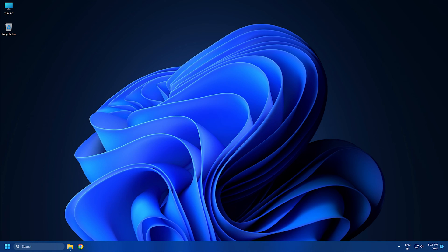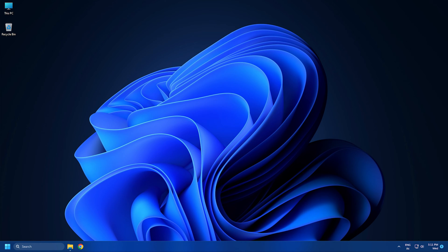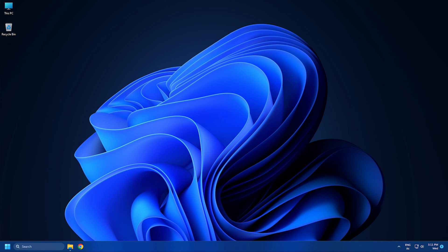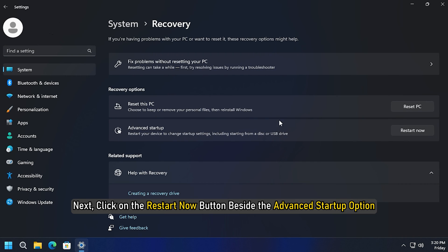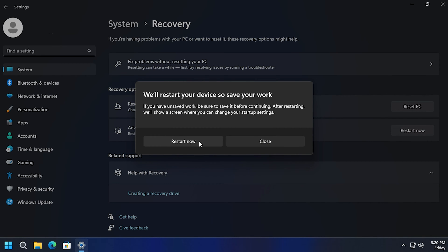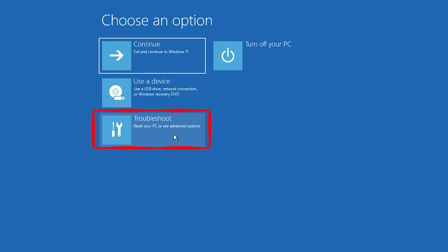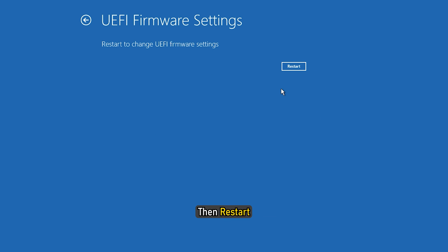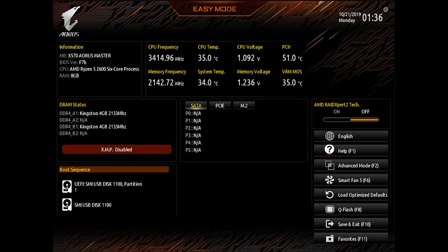If you don't know the BIOS key, check the manufacturer's manual. Now keep pressing the BIOS key to enter BIOS. You can also enter BIOS from Windows Settings. Press Win + I to enter Settings, then select Recovery. Next, click on the Restart Now button beside the Advanced Startup options. From the Advanced options, select Troubleshoot, then Advanced options, then UEFI Firmware Settings, then restart. This will help you to enter BIOS or the UEFI settings.